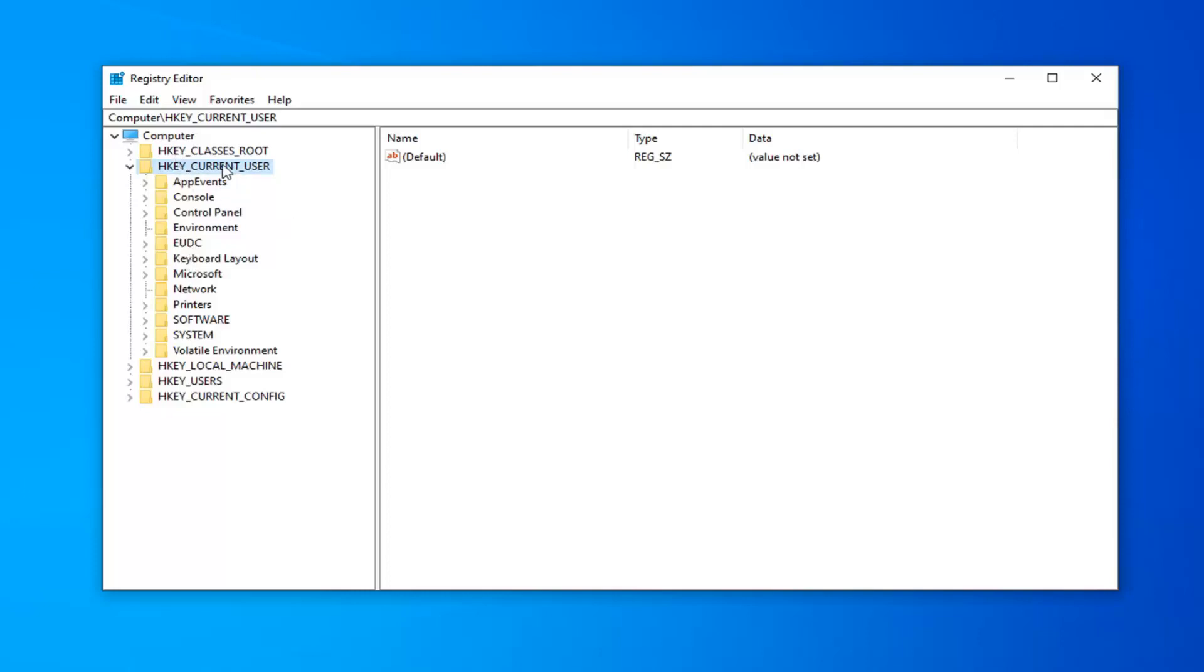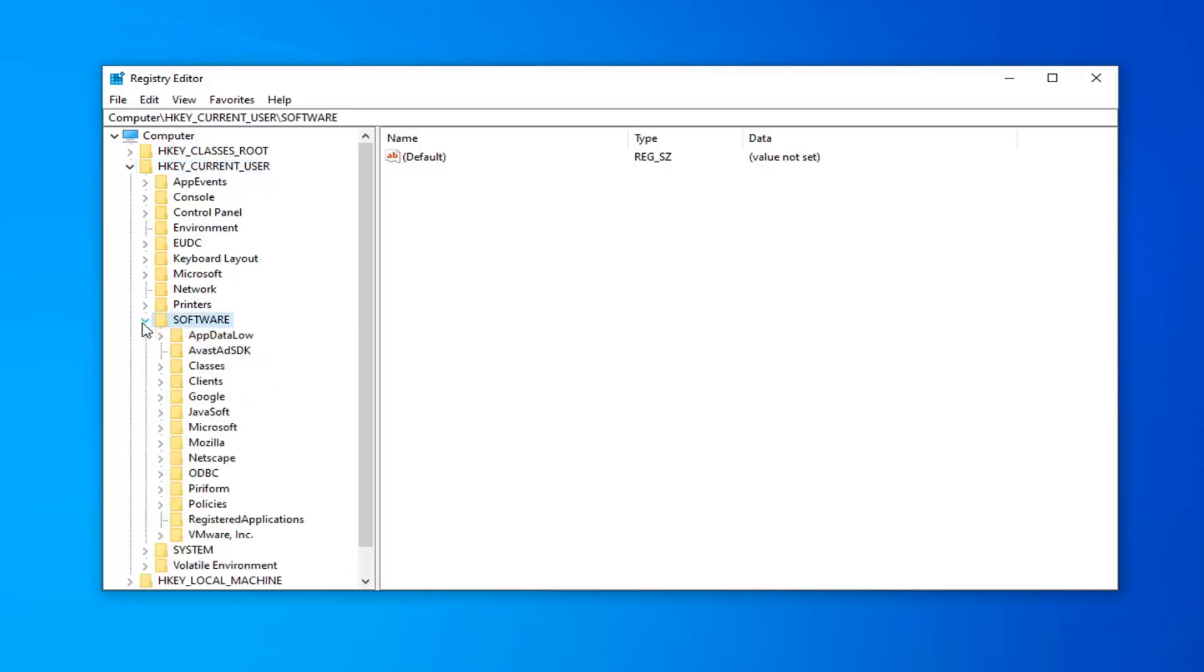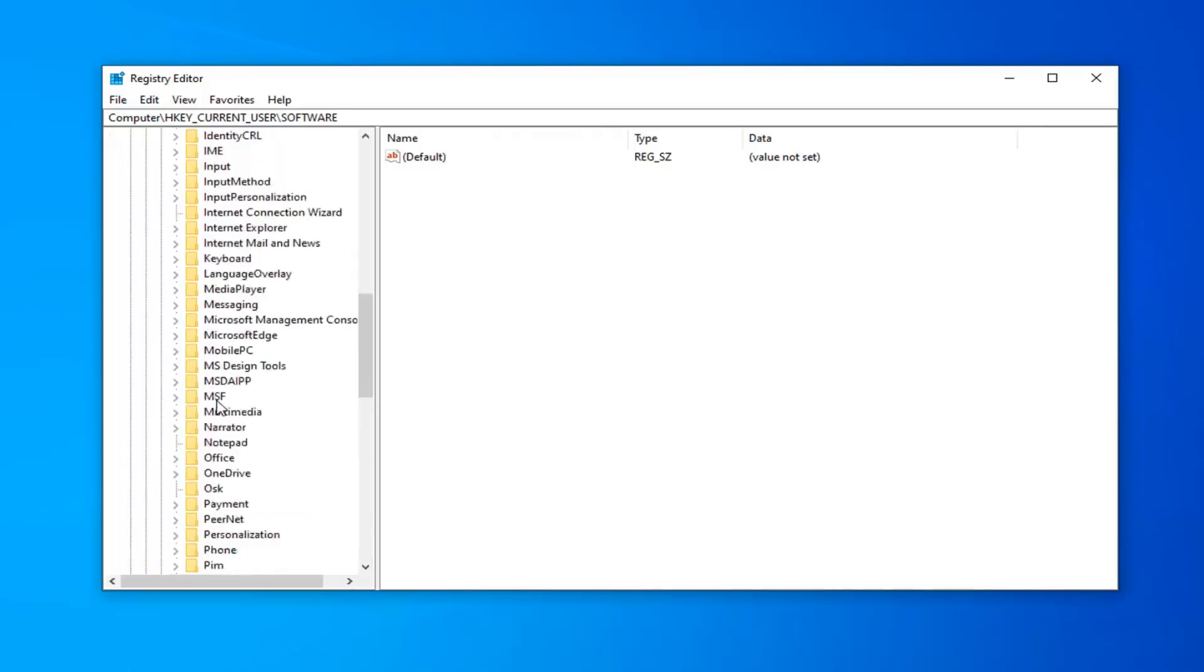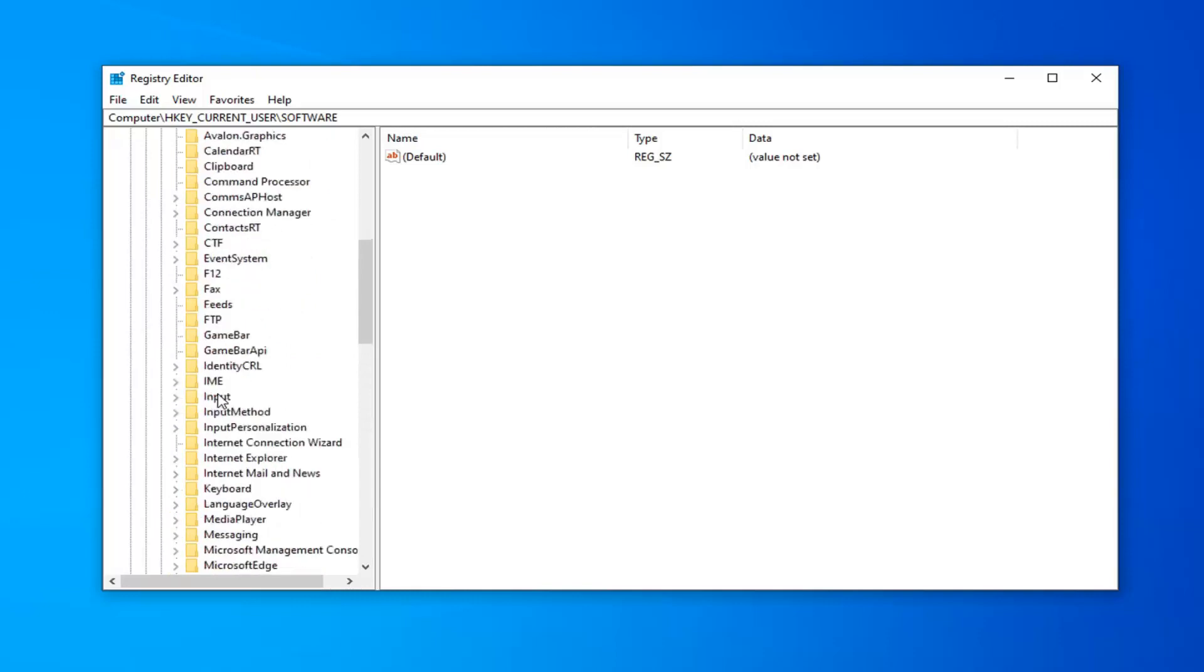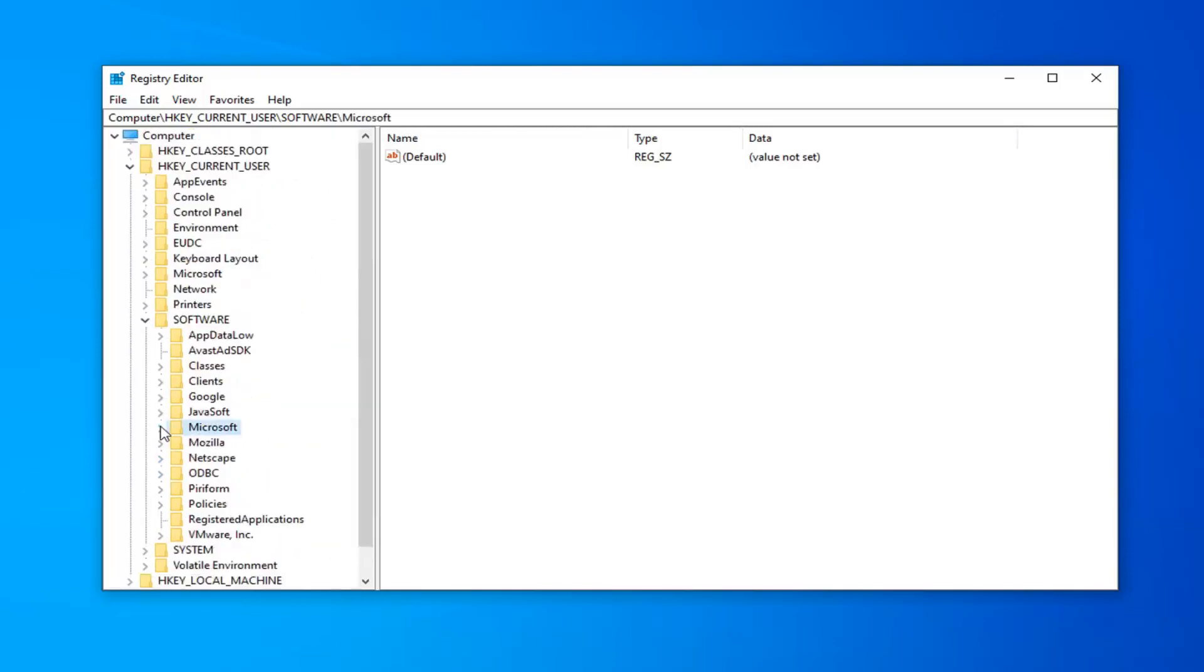Once you've expanded either HKEY_CURRENT_USER if you're on Windows 8 or 10, or HKEY_LOCAL_MACHINE if you're on Windows XP, Vista, or 7, you want to expand the Software folder. Either double click on it or click the arrow next to it, just like we did for the first folder. Once you've expanded Software, scroll down to Microsoft and expand Microsoft.